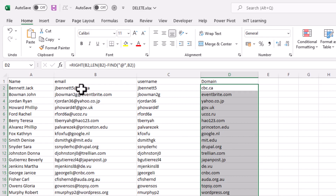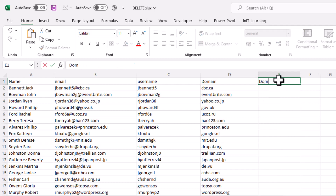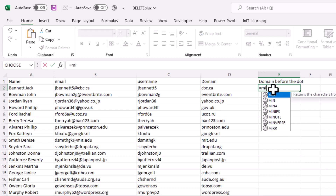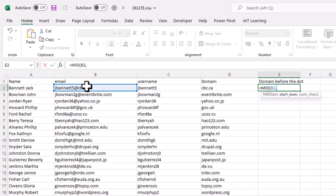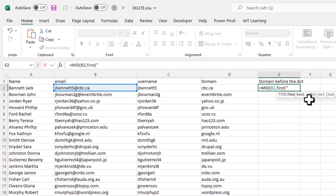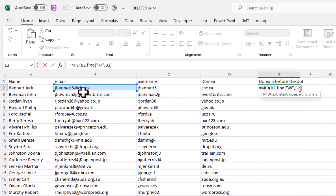If we want the part between the at sign and the dot — the domain name before the extension — we use MID. Type equals MID, the text is B2, comma. The start number is everything up to the at sign plus one, because we want to start just after the at. Use FIND, find the at sign in speech marks, comma, B2, close bracket, plus one. That gets us to the start point.